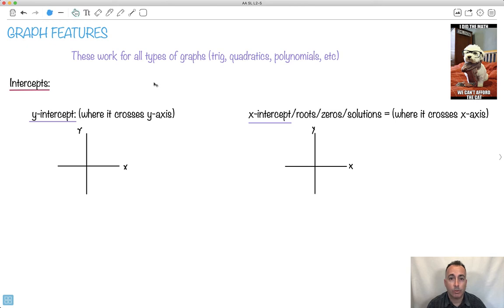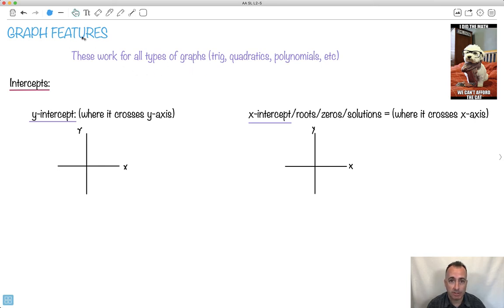I'm going to be showing you graph features. These are things that are going to work for any kind of different graphs — it could be trigonometric, quadratic, polynomials, powers, exponentials, whatever. So these are the main features we're going to be dealing with. I'm just going to give you an overview because we're going to see lots of examples in practice in later videos.